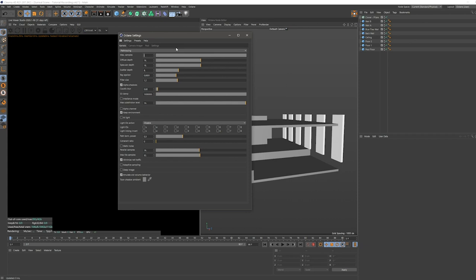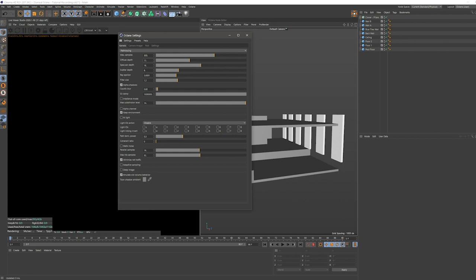But while working, I prefer to type in a lower number. And if I want to have a quick preview, I like it better to use maybe like 500 samples and then let the denoiser do the work so I can see it more clearly. And then we just crank it up for the final render. We can also bring down the diffuse depth and leave the specular depth as it is for now.